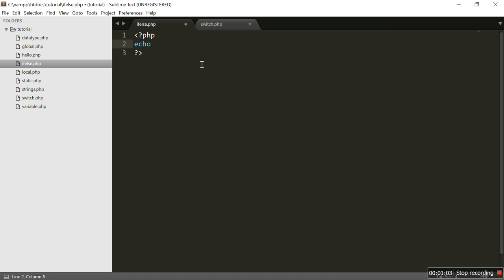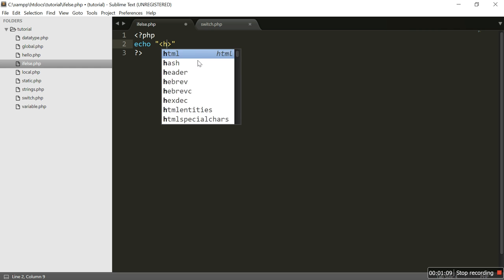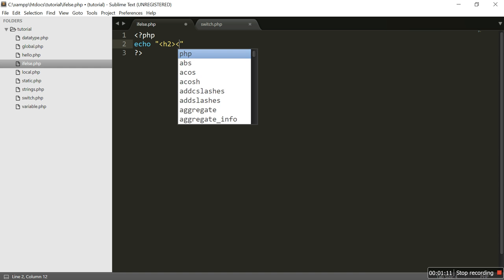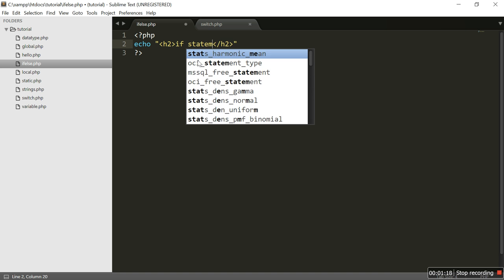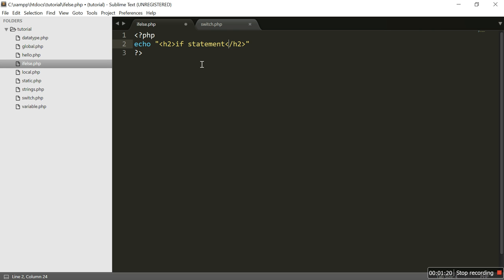So first we are going to write the PHP opening and closing tags. We are going to start with the if statement, and I am using an h2 tag to let you guys have a better understanding. So what is an if statement? An if statement executes a block of code if one condition is true.